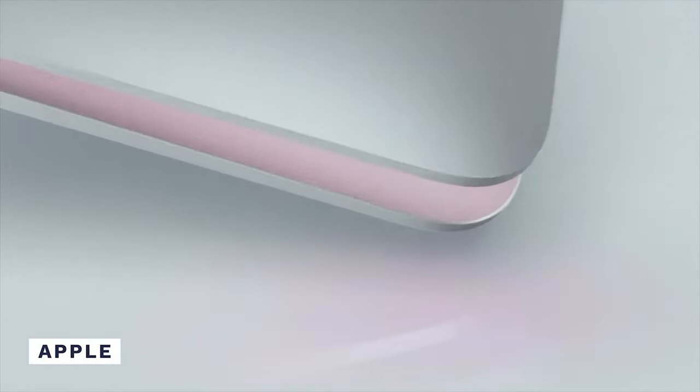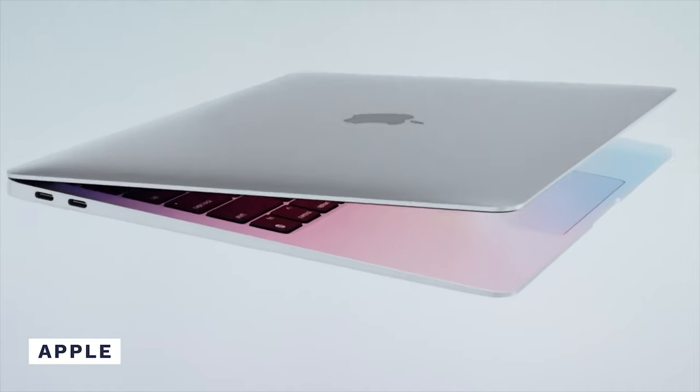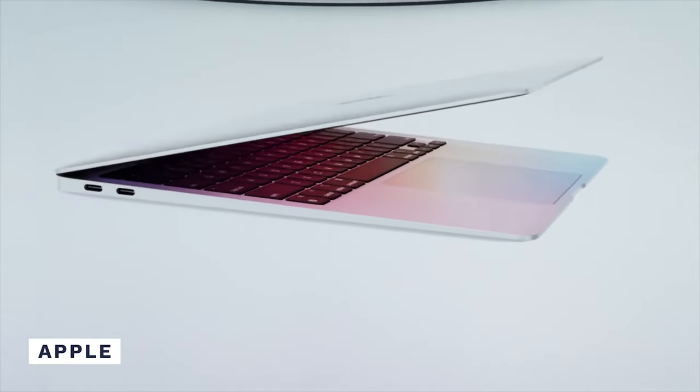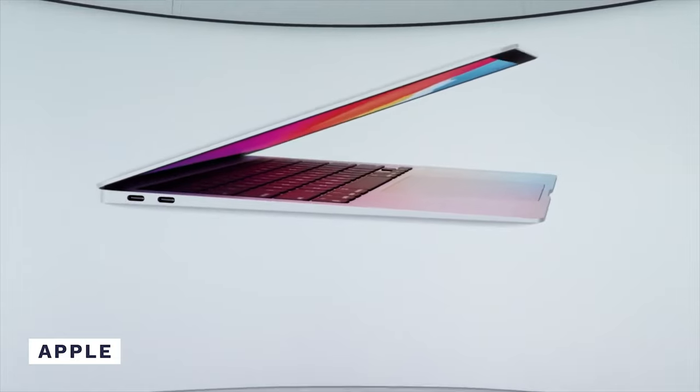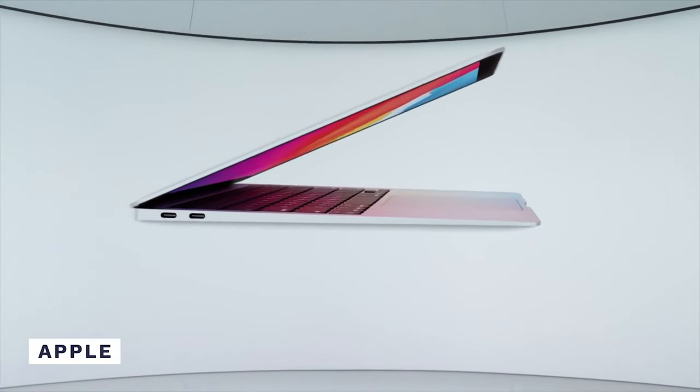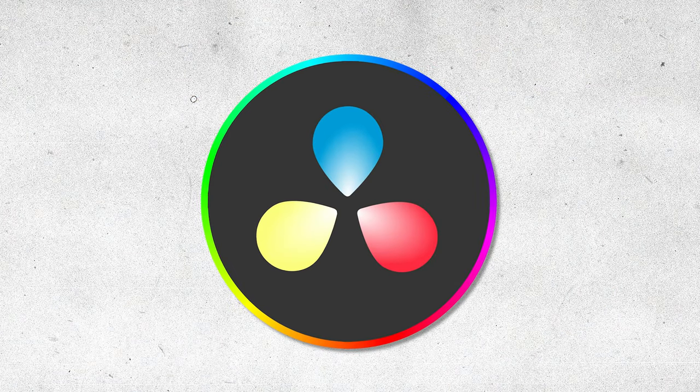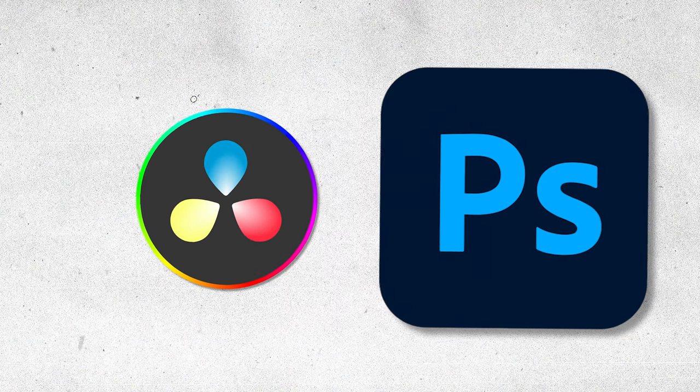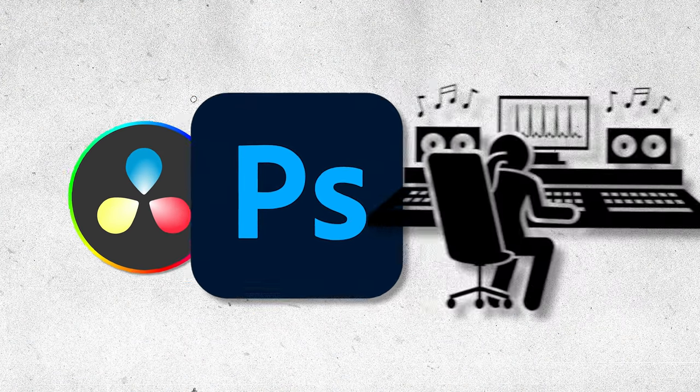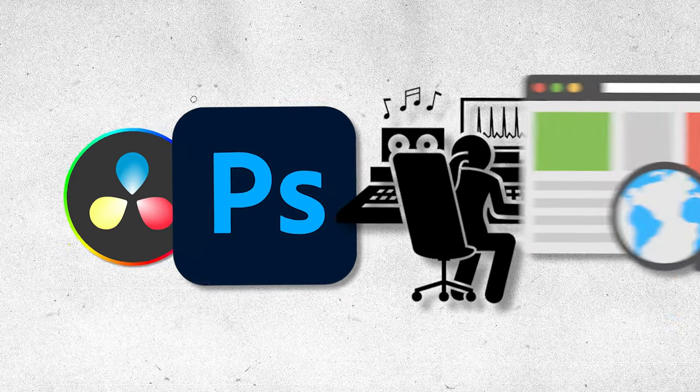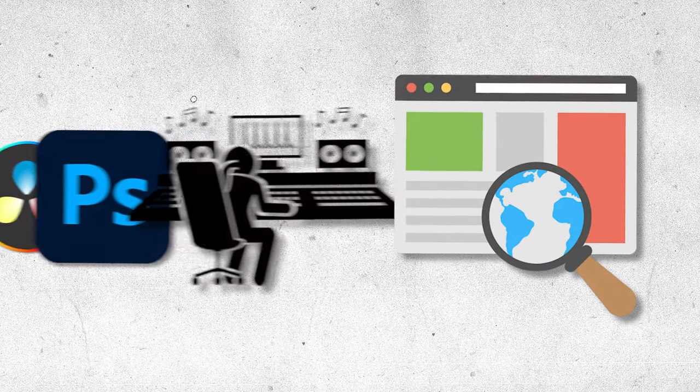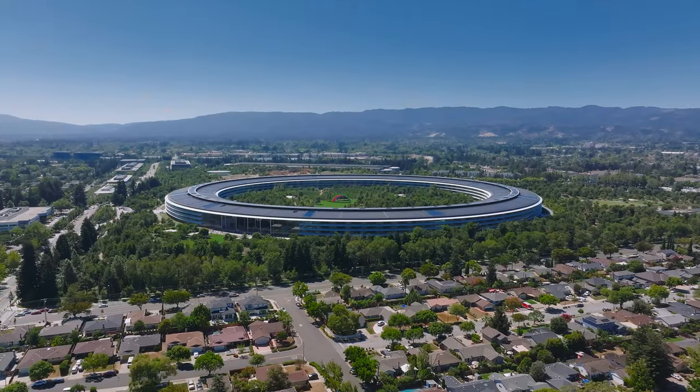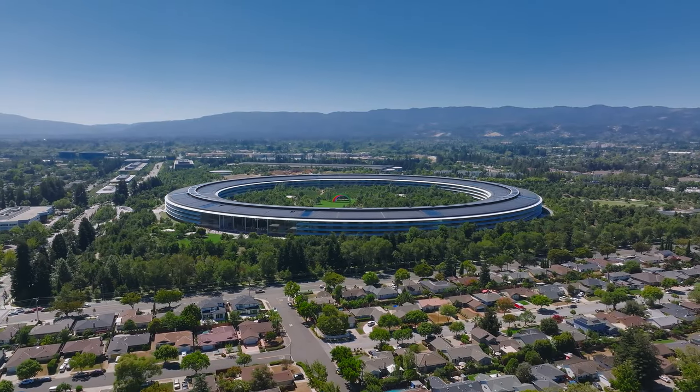Apple Silicon Macs have shown impressive performance in benchmarks and real-world tests, especially for tasks like video editing, photo editing, music production, and web browsing. But Apple is not the only player in the game.